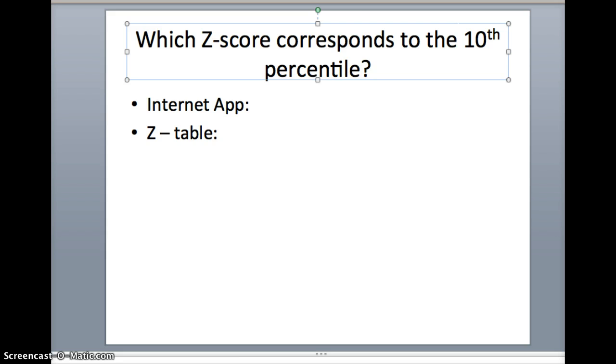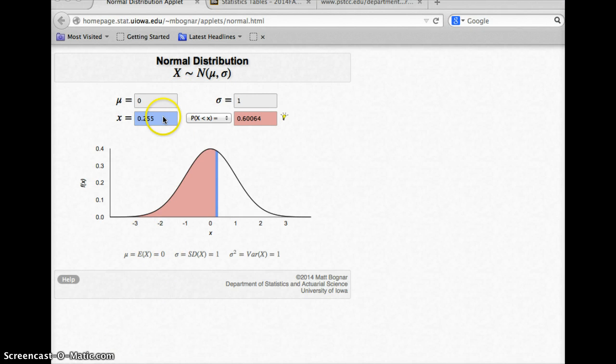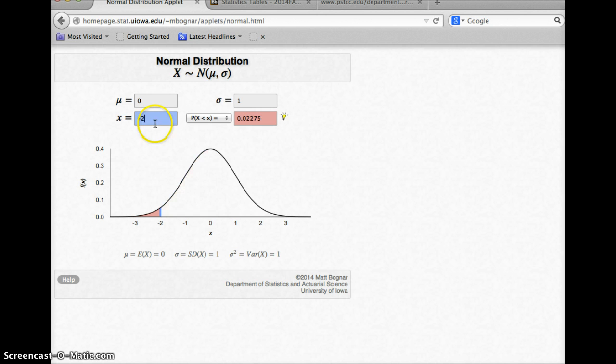Let's do one more question and ask which z-score corresponds to the 10th percentile? Which z-score will only beat 10% of the population? 90% better, 10% worse? We'll go to the internet app and see if we can find that. If we're going to get the 10th percentile, we better go to some negative numbers. I only want to be better than 10%.